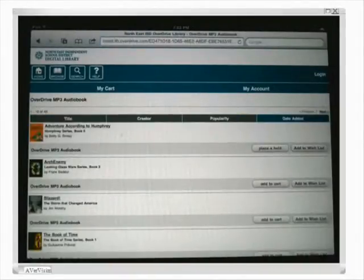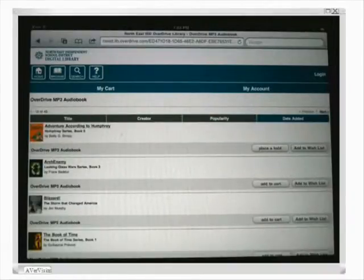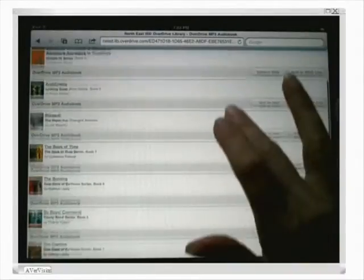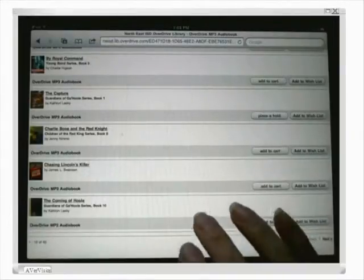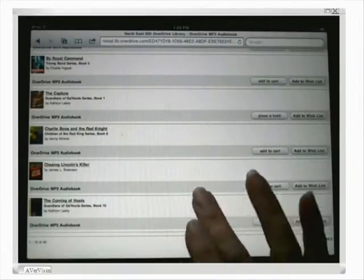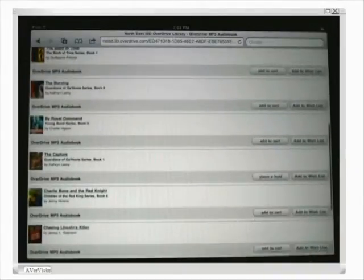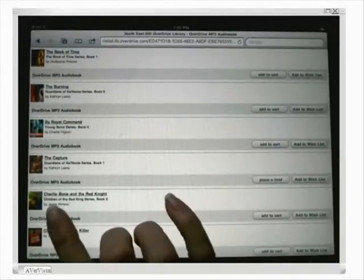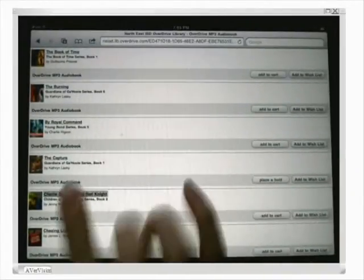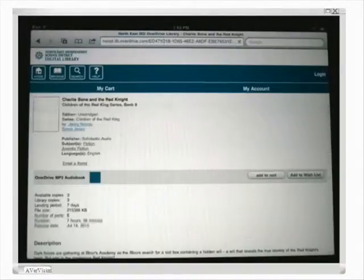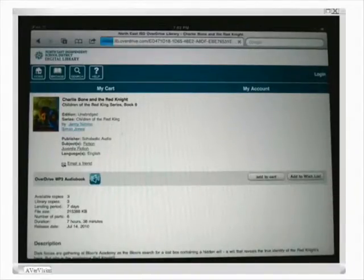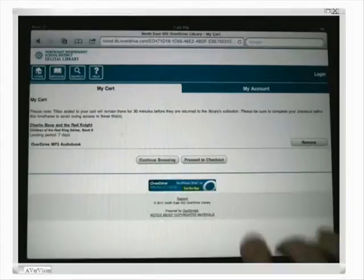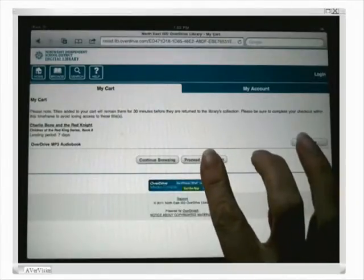I'm going to click there, and I have 45 different titles here that I can look at. This is a growing collection — it's brand new now, but it will be adding all kinds of titles. When I find an audiobook I'd like to check out, I can click on the title for more information, get a sample of it, click here to add it to my cart, and then proceed to checkout.